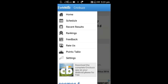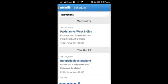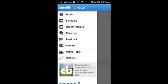Let's see what's in the schedule. It shows us the fixtures of matches. You can see on Monday October 7th, Pakistan vs West Indies. On Thursday, it's going to be Bangladesh vs England and India vs New Zealand 2nd ODI. Like this, we can get the schedules.